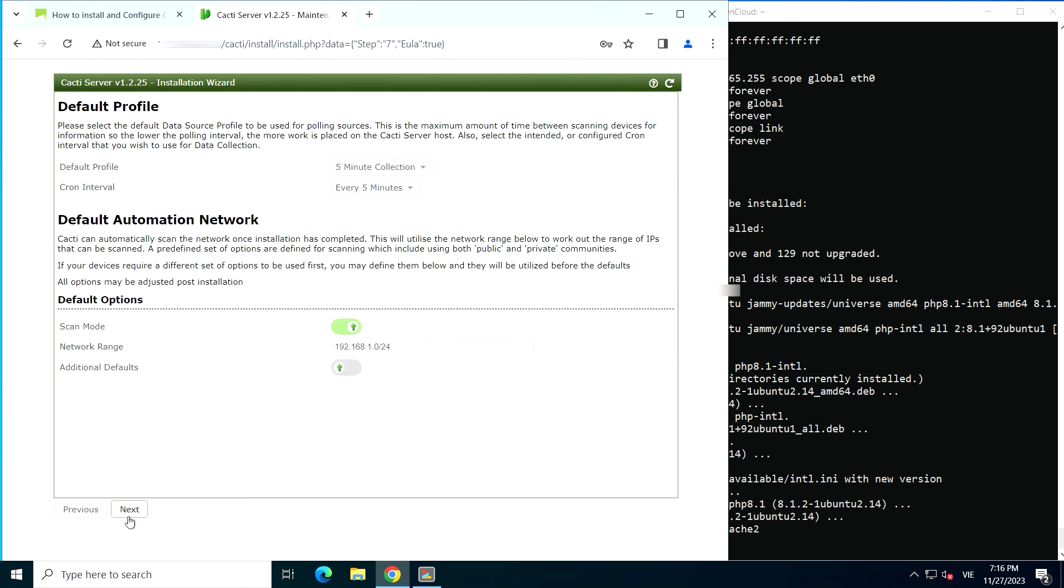The next step lets you select the data source profiles for polling sources. You can also change the network range to correspond to your subnet. Then click next.